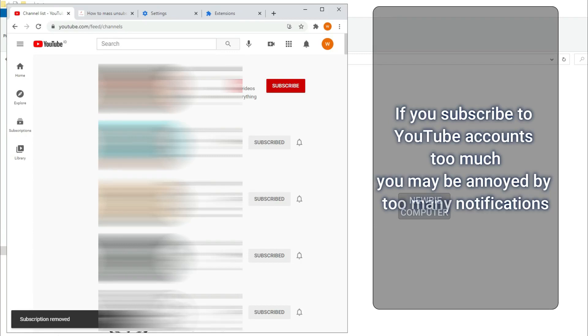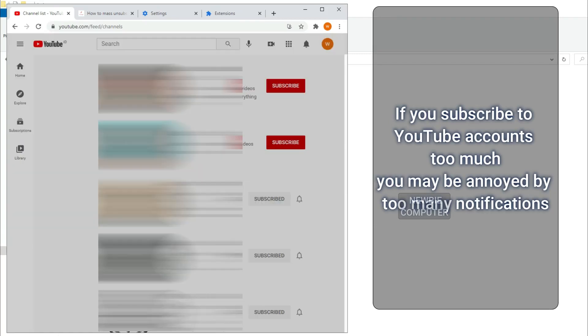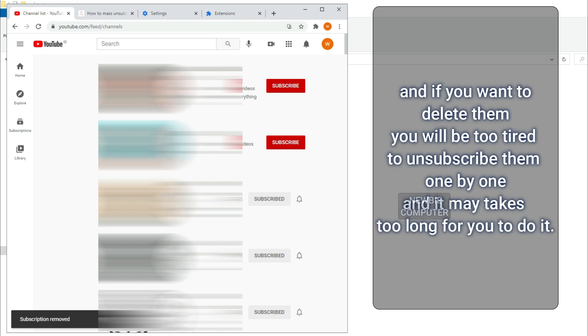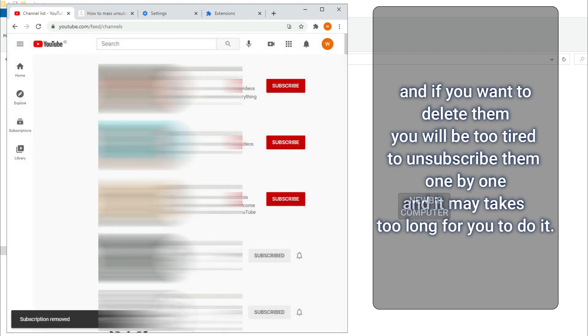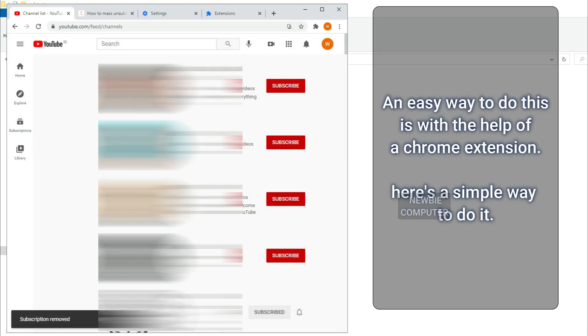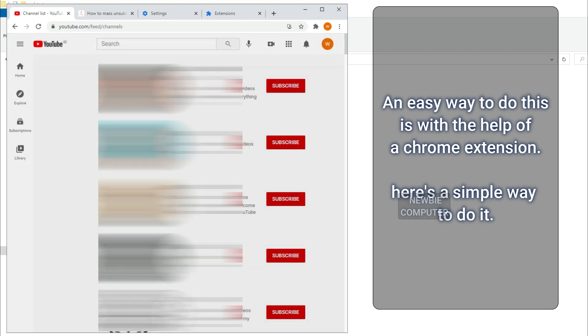If you subscribe to YouTube accounts too much, you may be annoyed by too many notifications. And if you want to delete them, you will be too tired to unsubscribe them one by one and it may take too long for you to do it. An easy way to do this is with the help of a Chrome extension. Here's a simple way to do it.